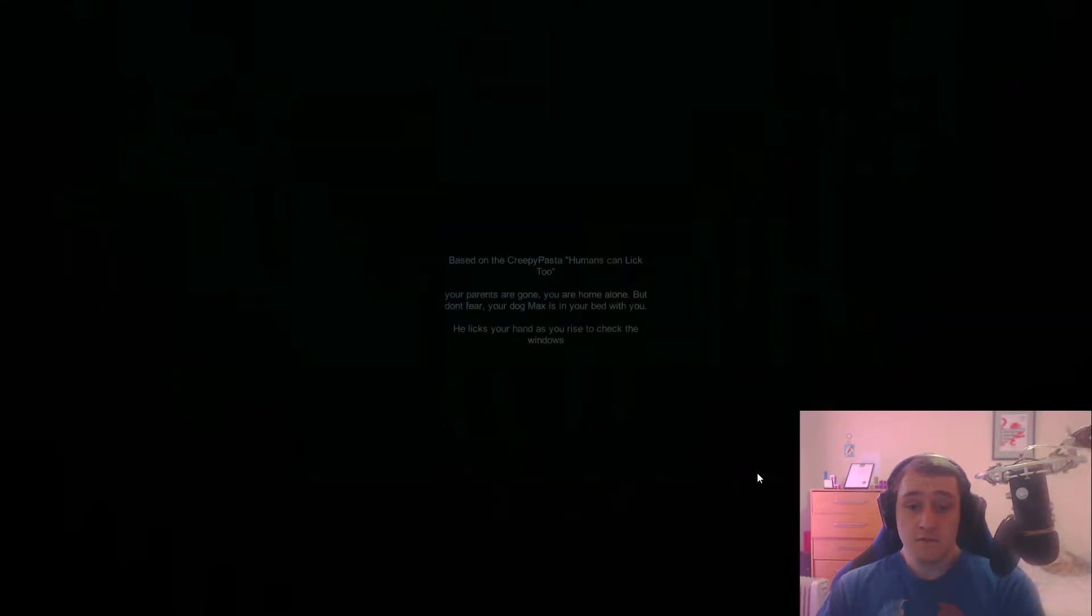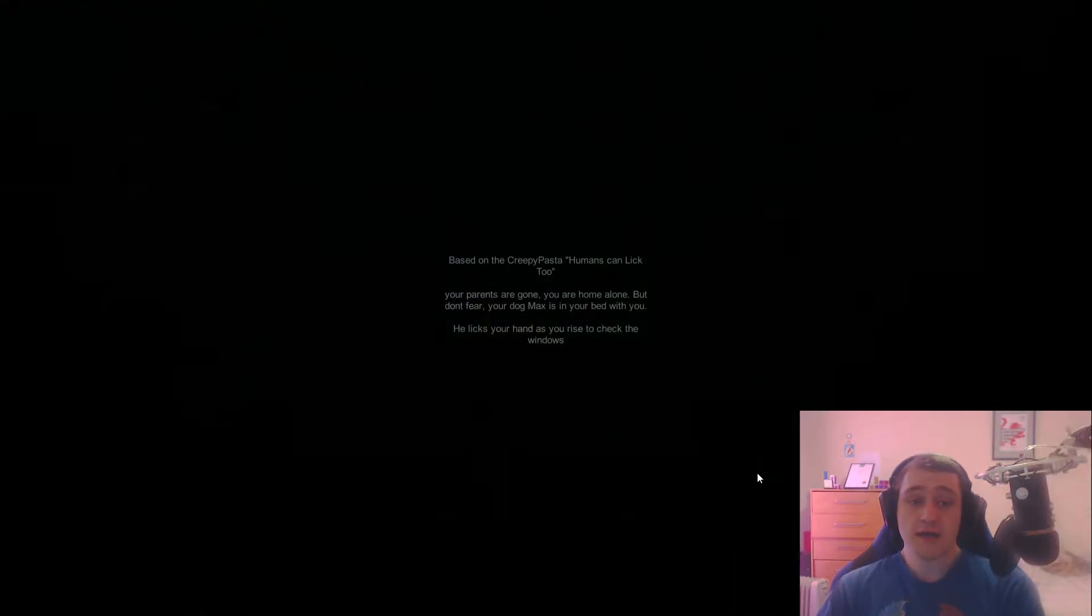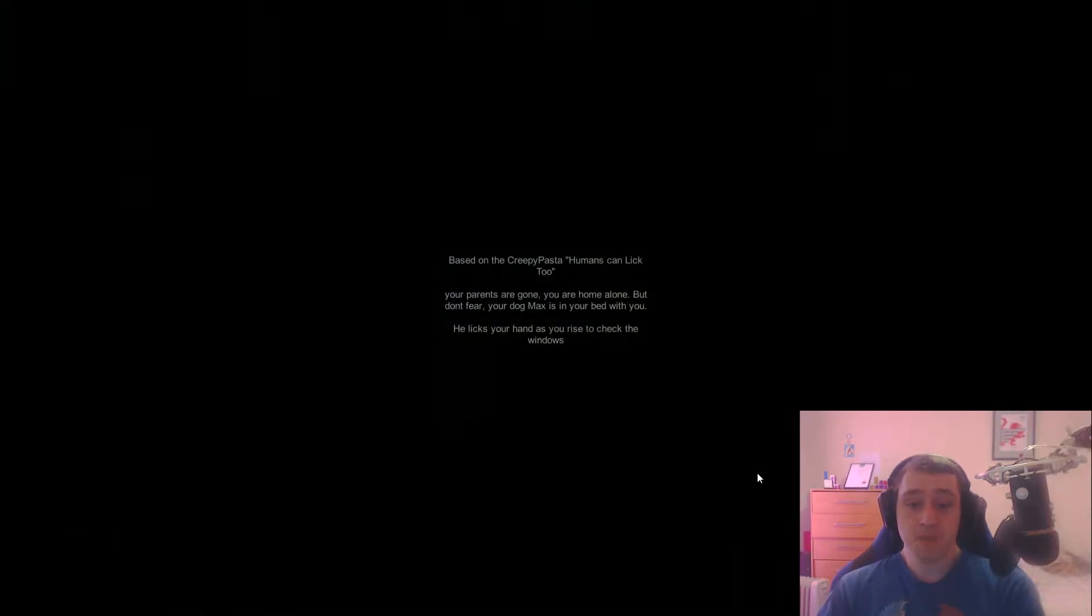Hello. This game's called Lick. I'm not looking forward to this.